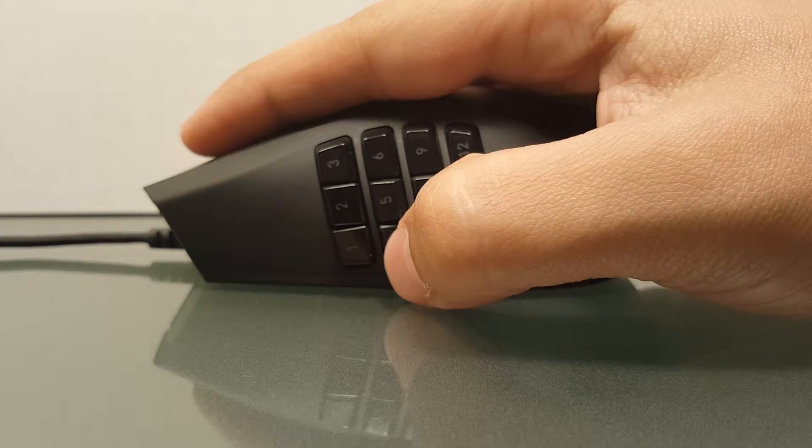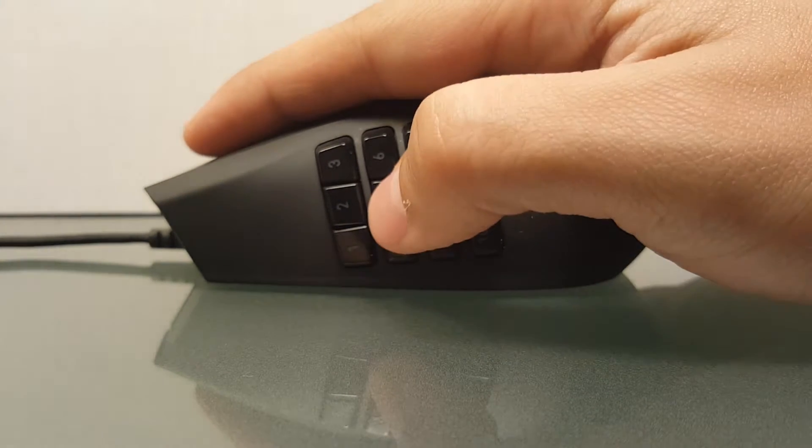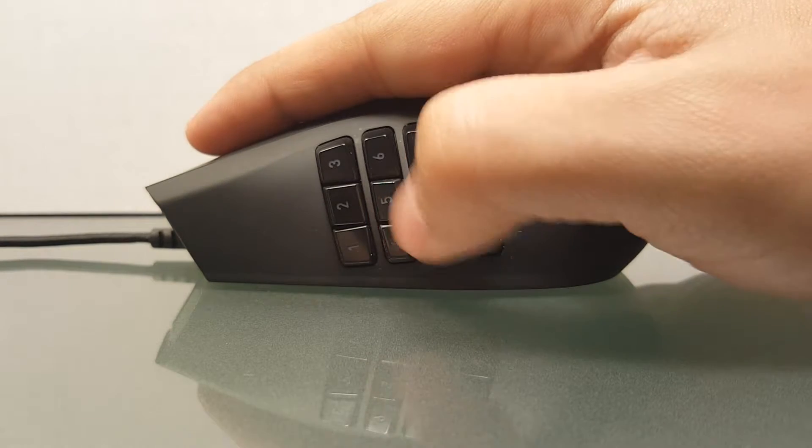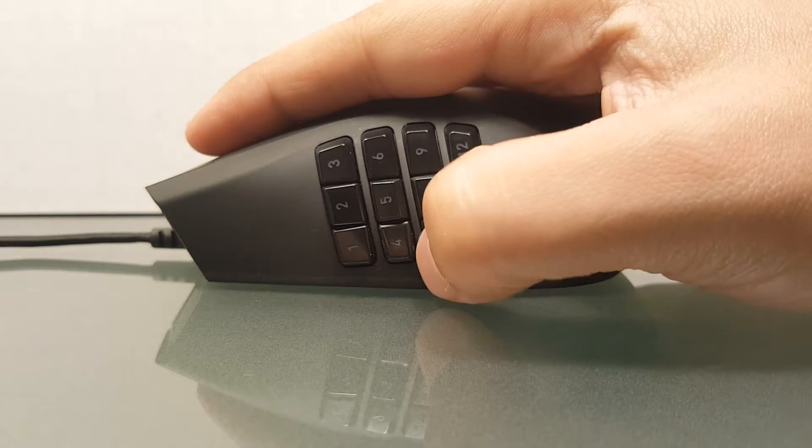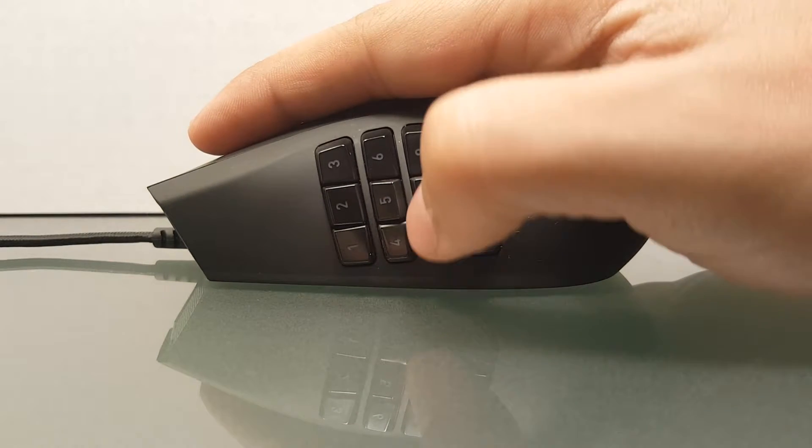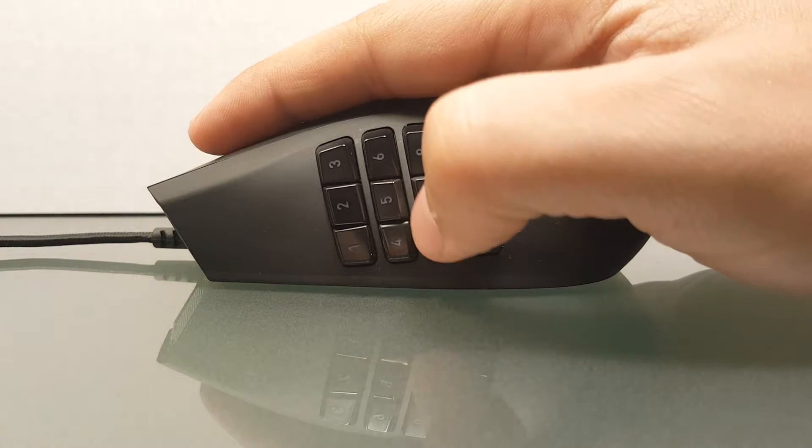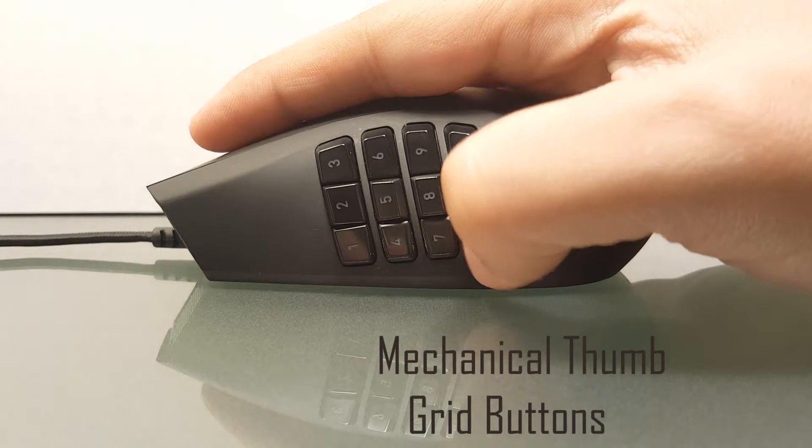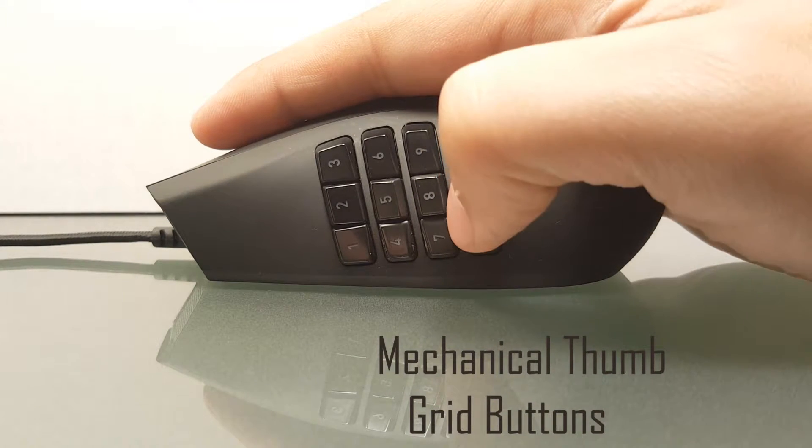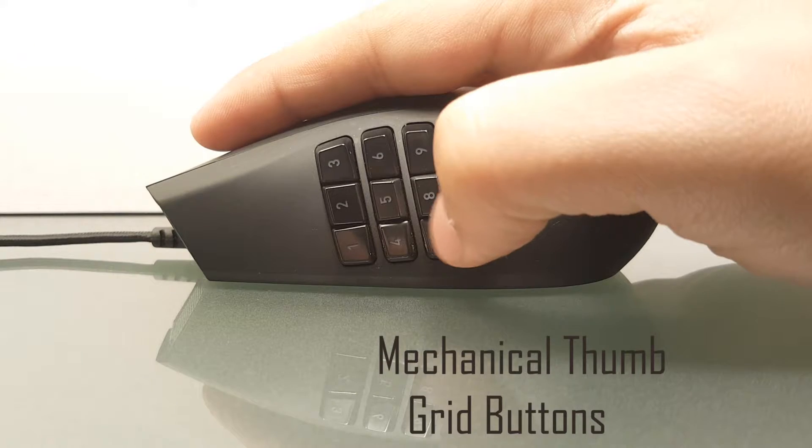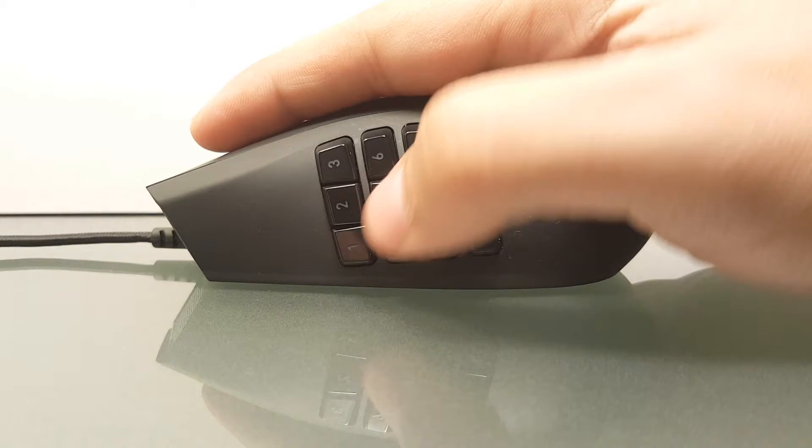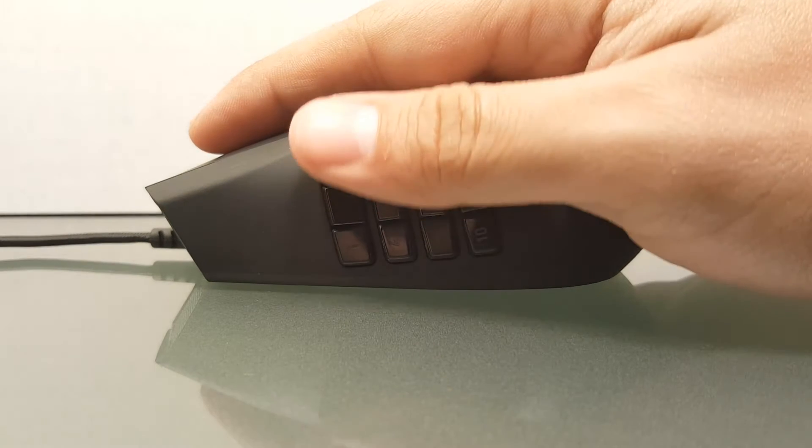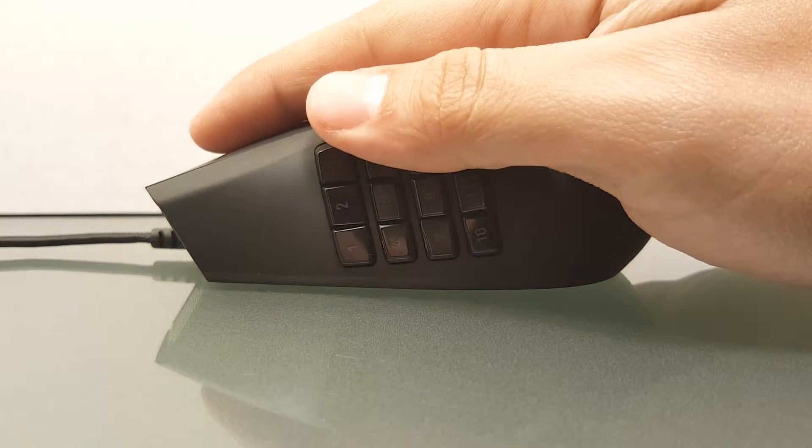As far as the feel of these 12 buttons, it's easy to see why they are the highlight of the Razer Naga. All 12 come outfitted with mechanical switches similar to those that you find in high-end keyboards and offer great tactile feedback as well as that familiar mechanical click.